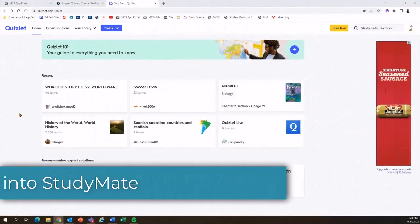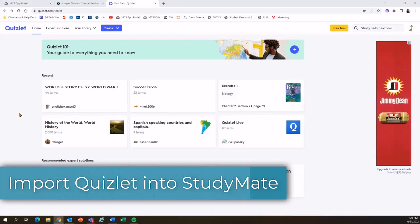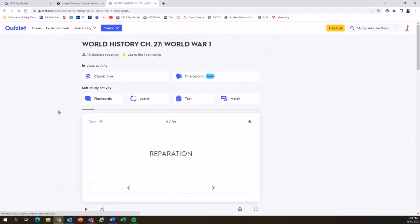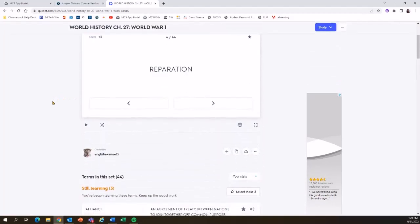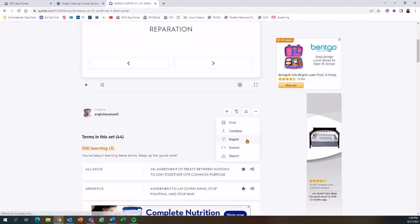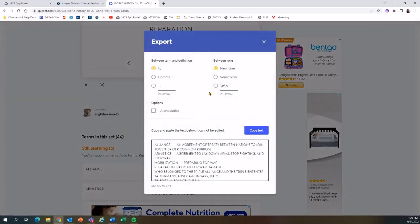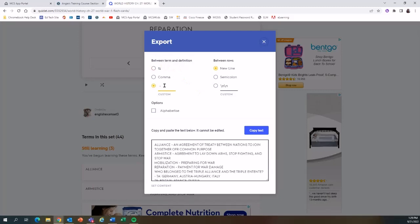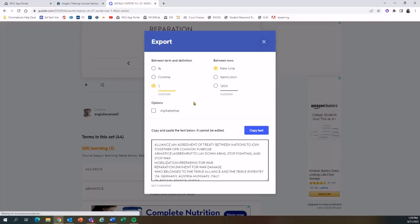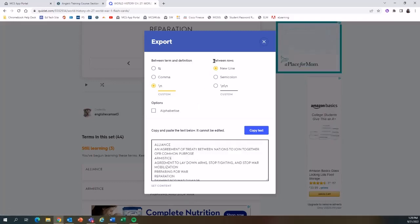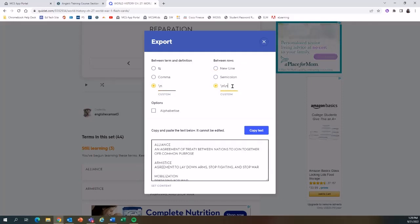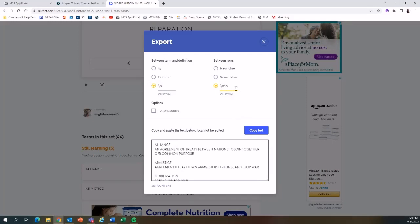Now I'm going to show you how to import your Quizlet card sets into StudyMate. Here in Quizlet, I'll open the card set I want to import and scroll down to find the More menu, then select Export. For the between term and definition, I need to select the custom option and insert a backslash-N for a new line. For between rows, I'll select the custom option where there are a couple of lines already entered — if not, enter the line code twice. Then I'll copy the text.